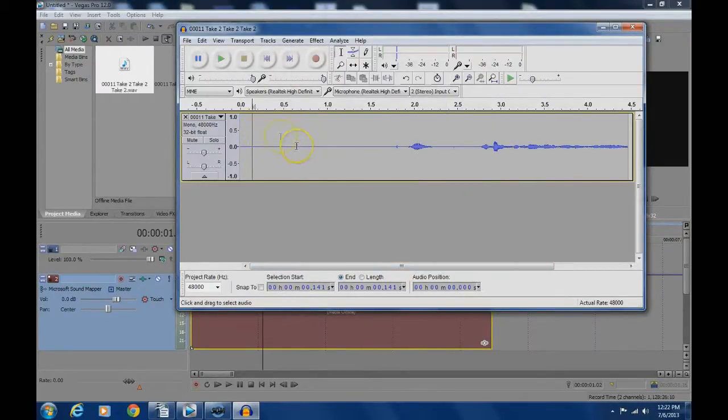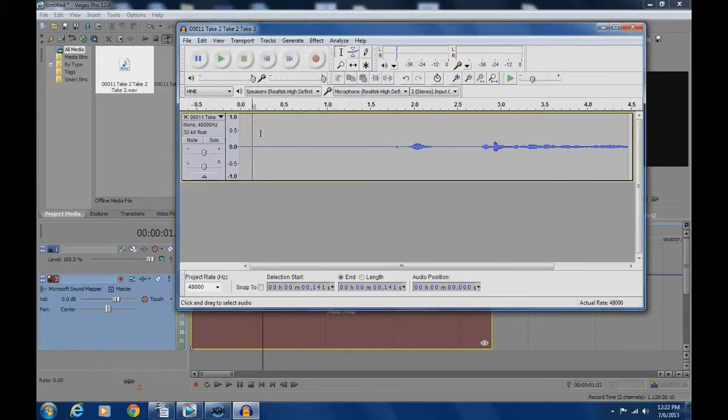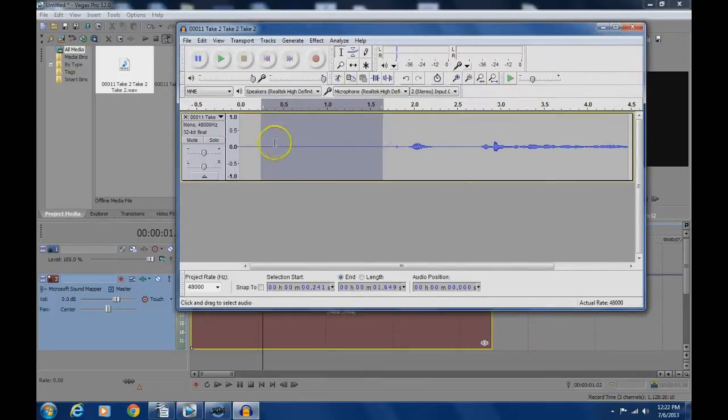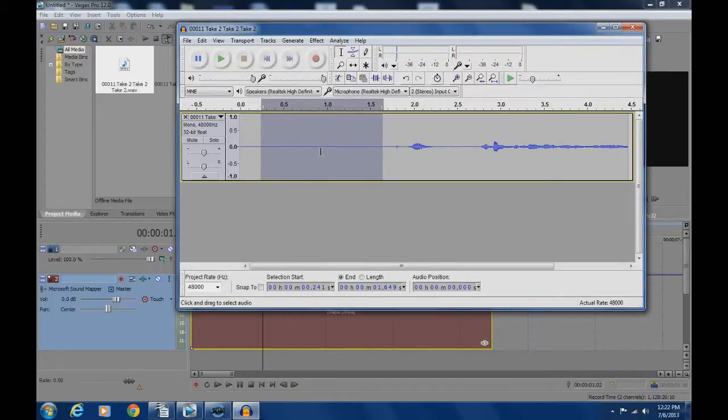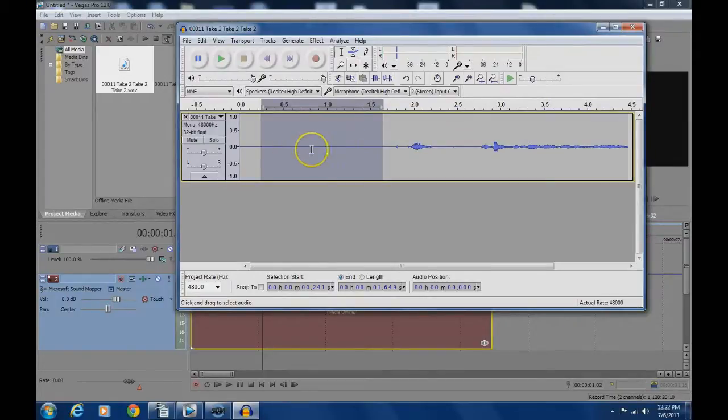Step 4 is to find a noise sample and highlight it by left clicking and dragging. It's important to only select the noise you want to eliminate and nothing else. Make sure you're not getting vocals or important background noise you want to keep. So just the noise you want to eliminate and highlight that.